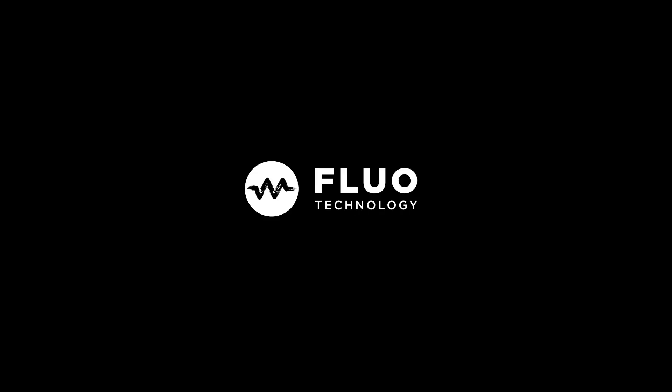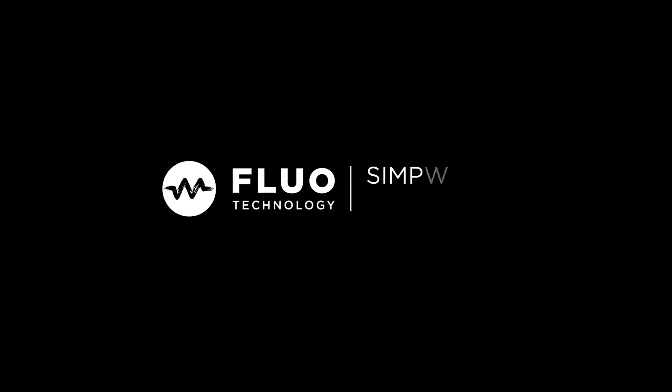Thank you. Bye-bye. Bye-bye. Flow technology, the perfect tool to simplify the Internet of Things.